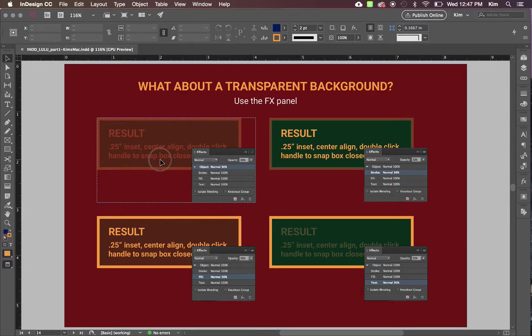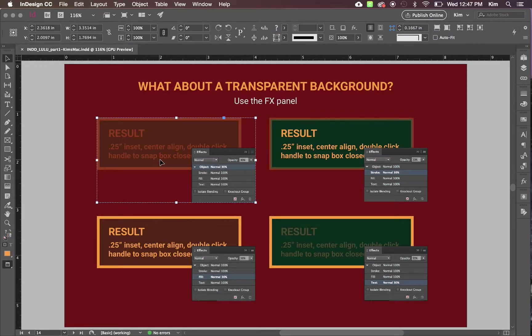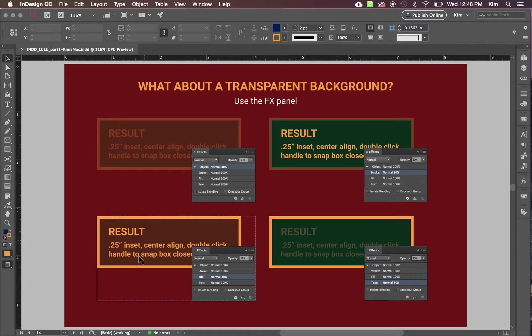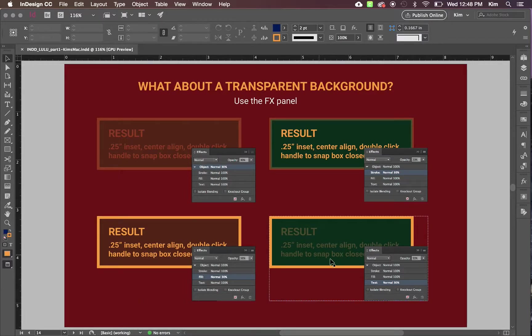This is 30% opacity applied to the whole object. Over here is just applied to the stroke. This is just applied to the fill. And this is applied to just the text.